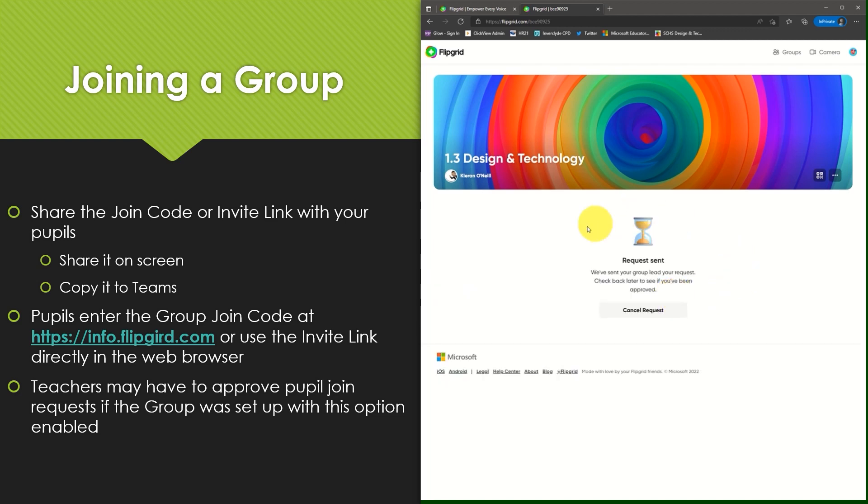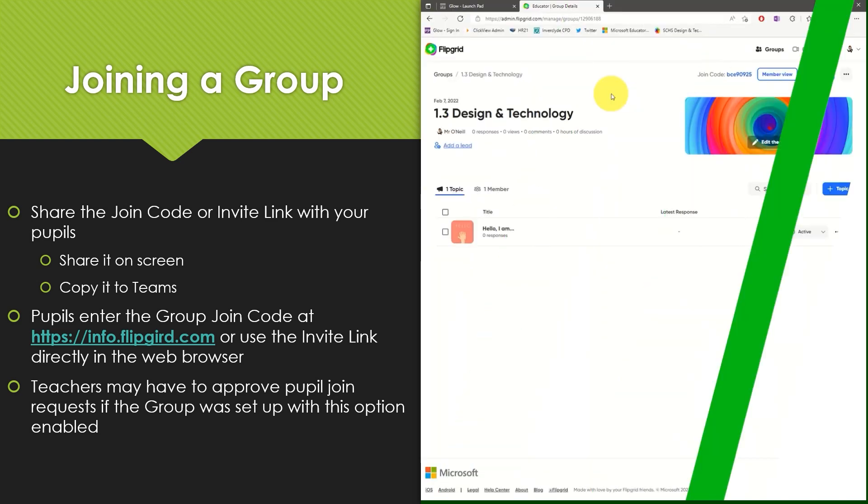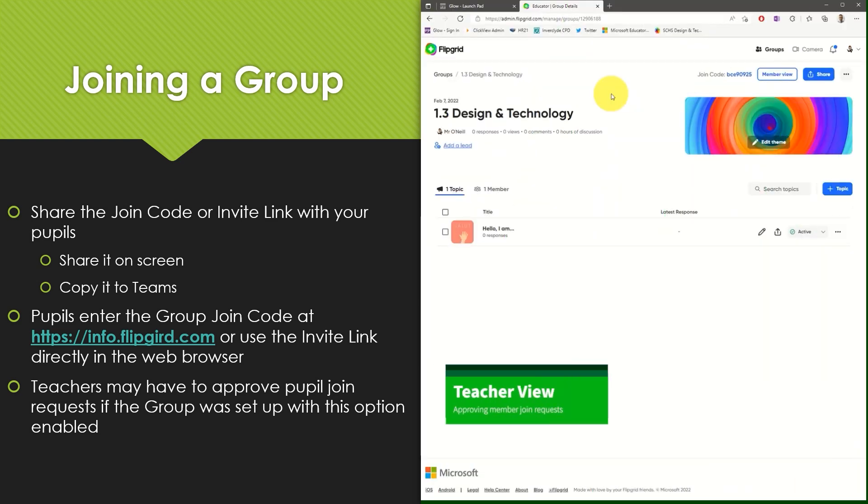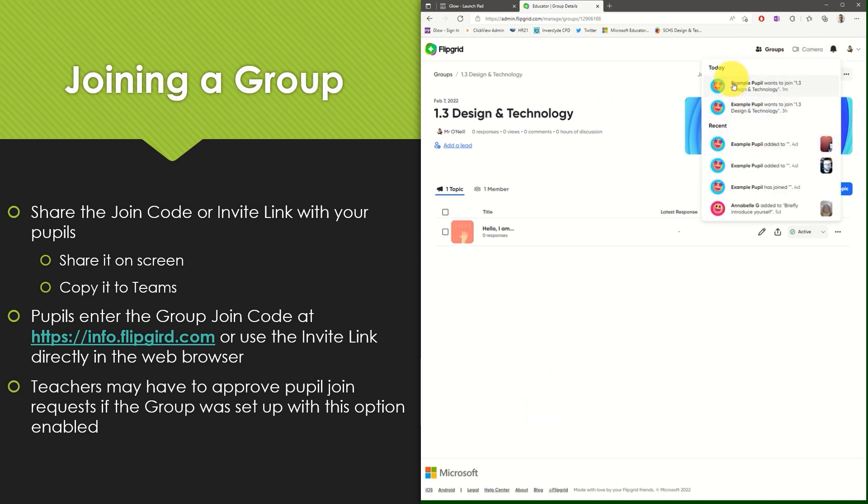The teacher will now need to approve my request to join this group. As the teacher I will receive an email when a pupil requests to join my group and will also receive a notification within Flipgrid.